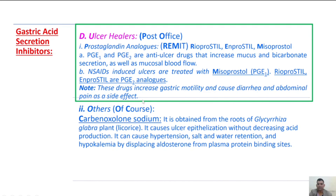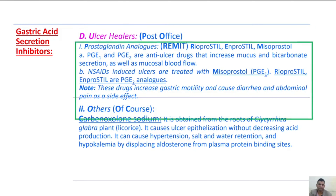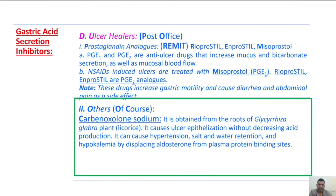These prostaglandin analogs increase gastric motility and cause diarrhea and abdominal pain as side effects. Under others: carbenoxolone sodium is obtained from the roots of Glycyrrhiza glabra. It causes ulcer epithelialization without decreasing acid production. It can cause hypertension, salt and water retention, and hypokalemia by displacing aldosterone from plasma protein binding sites.